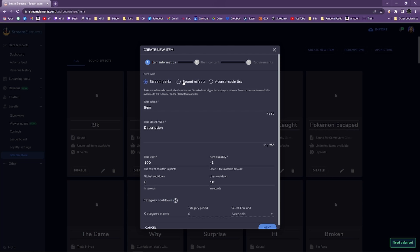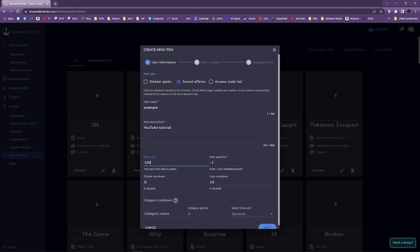Select Sound Effects under Item Type, name your effect, and give it a brief description. Item Cost determines how many points someone needs to redeem the effect, so you can set this however you like, but I usually have it set to zero. You can also set cooldowns to taste if you would like. Now click Next.